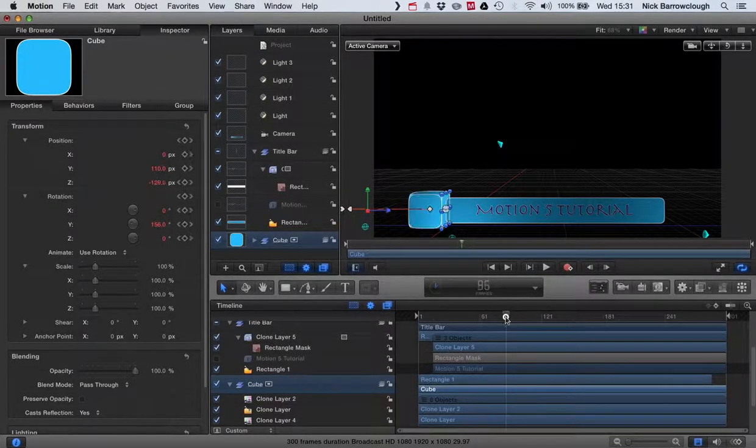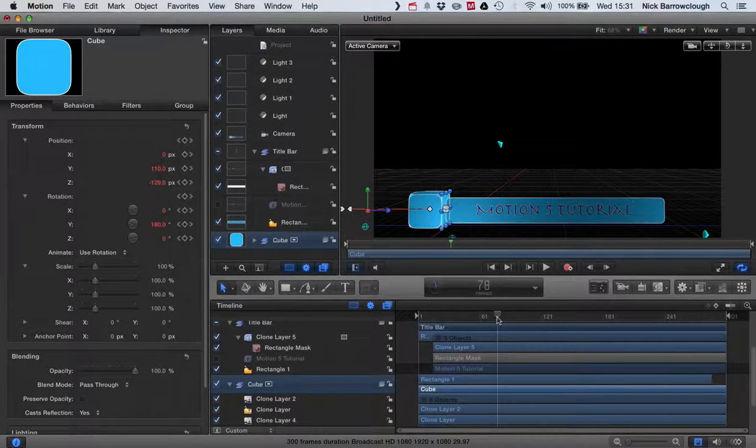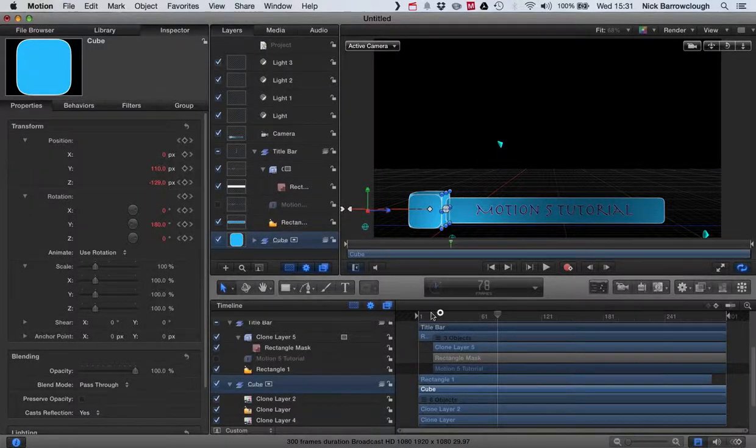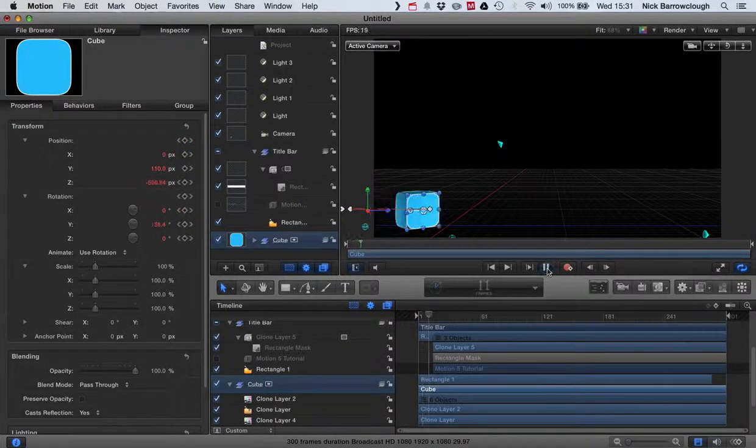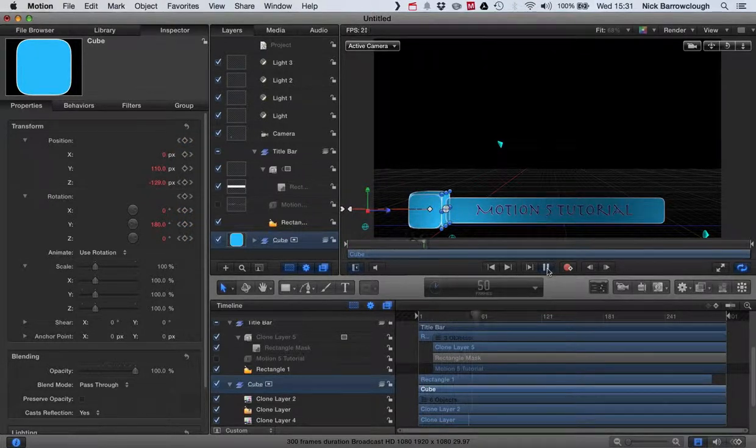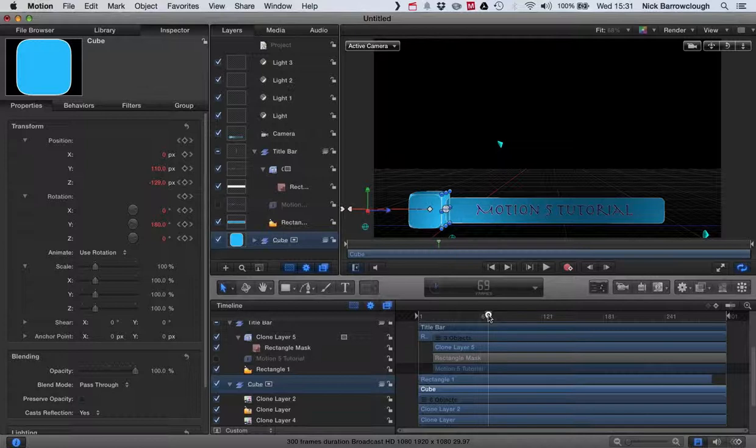Now before it spins off I want our text and title bar to also scroll off. So we'll probably start at about frame 80.